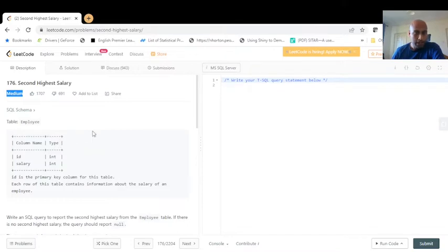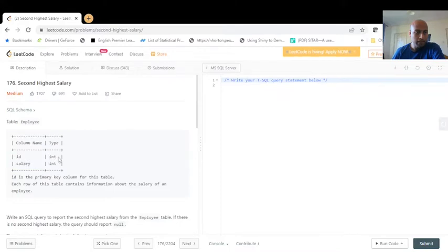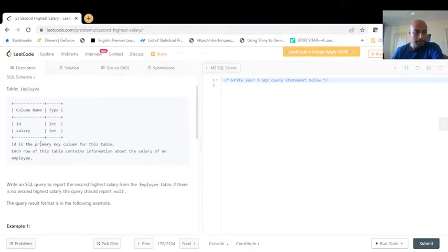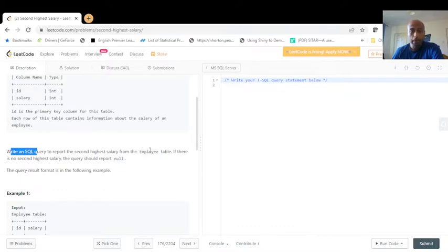The employee table contains ID and salary, both are integers. ID is the primary key. Each row of this table contains information about the salary of an employee. We need to write an SQL query to report the second highest salary from the employee table. If there is no second highest salary, then our query should report null.